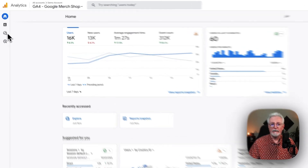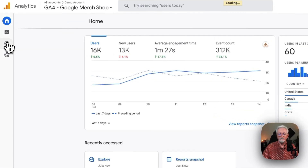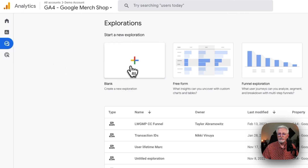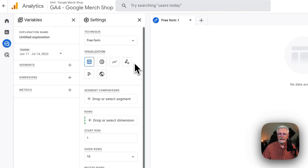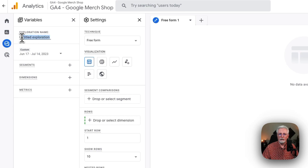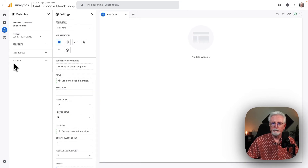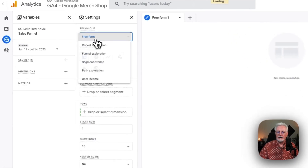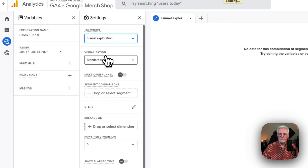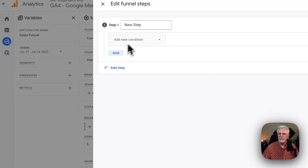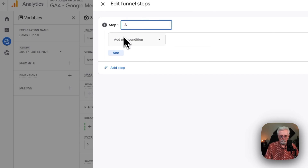Just log into your Analytics account and then go to Explore. And then from there, just click the plus. Now over here, you'll want to create a name for your exploration — we're going to call ours Sales Funnel. And then under Technique, we're going to do Funnel Exploration. Now under Steps, click the pencil icon. We'll title this first step Add to Cart.